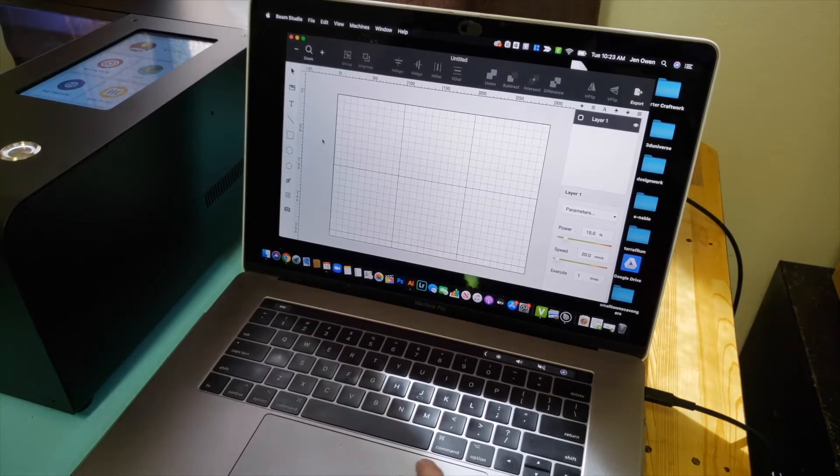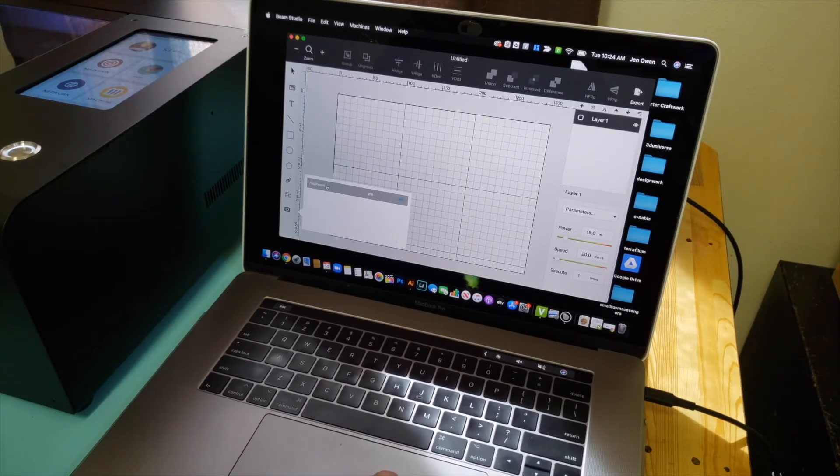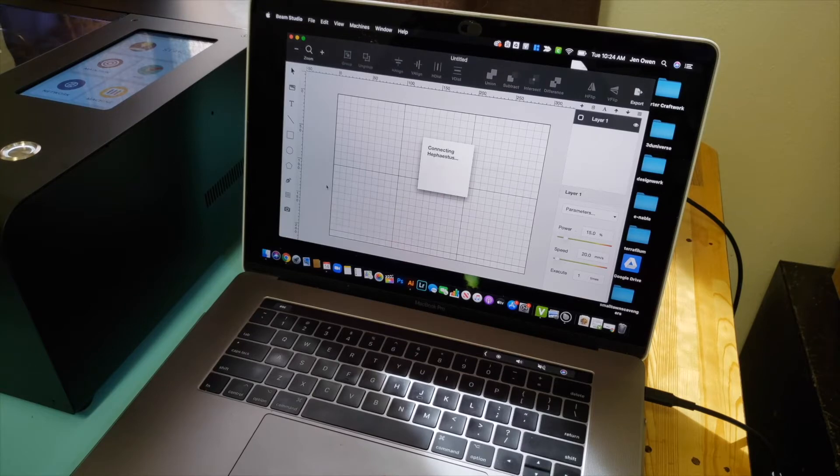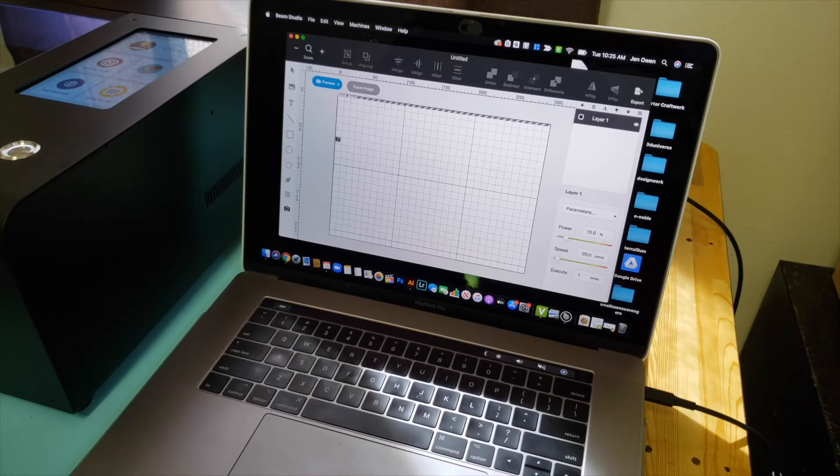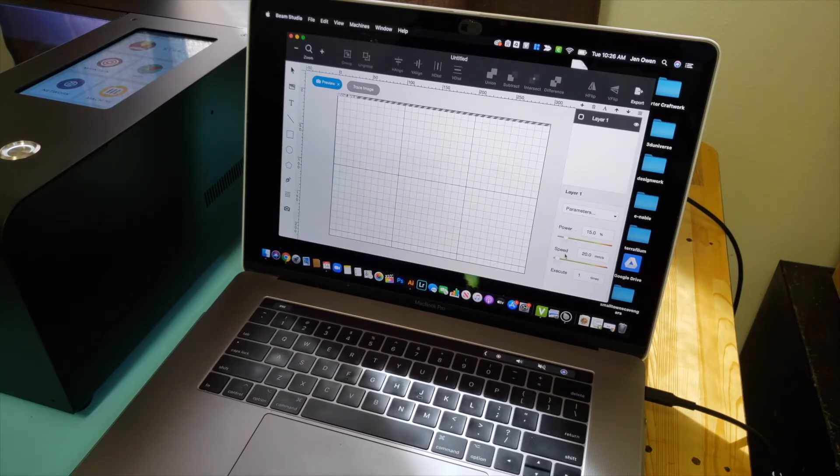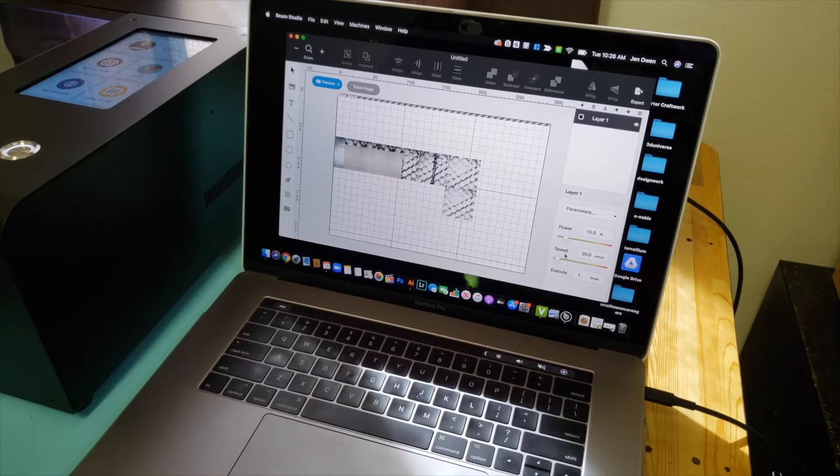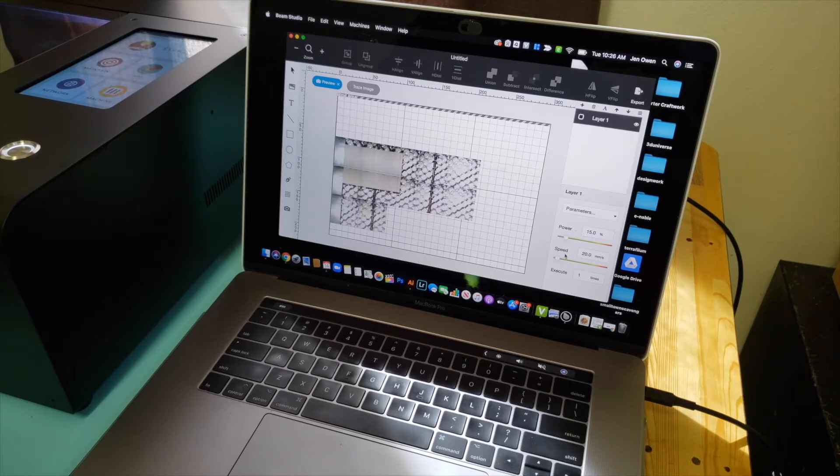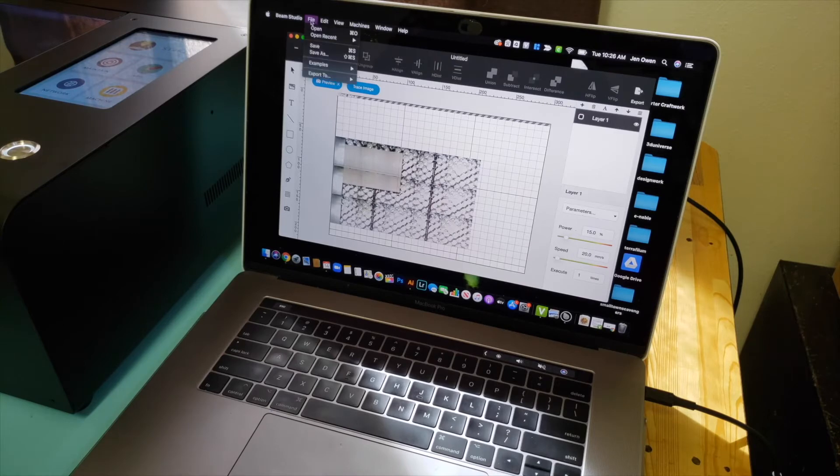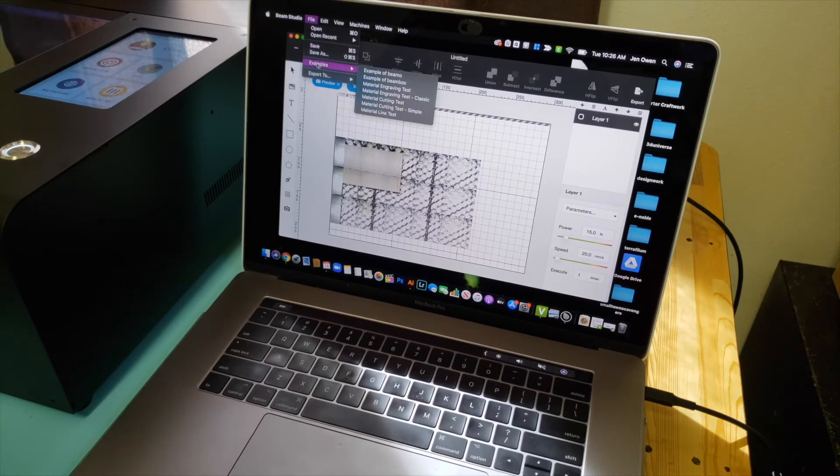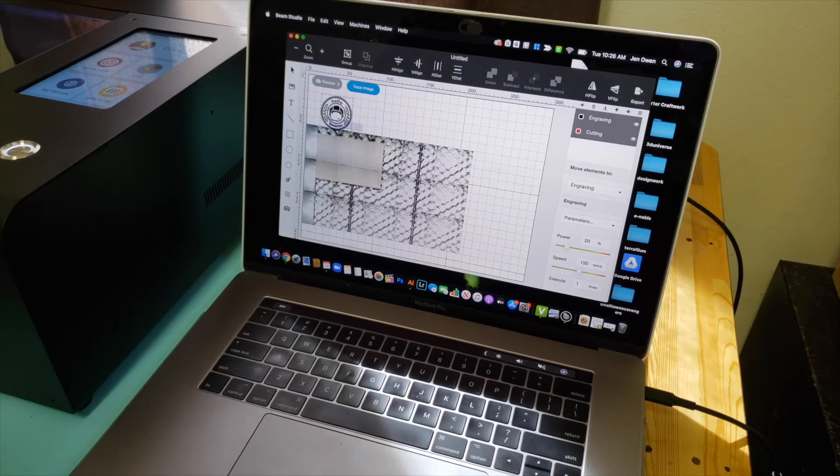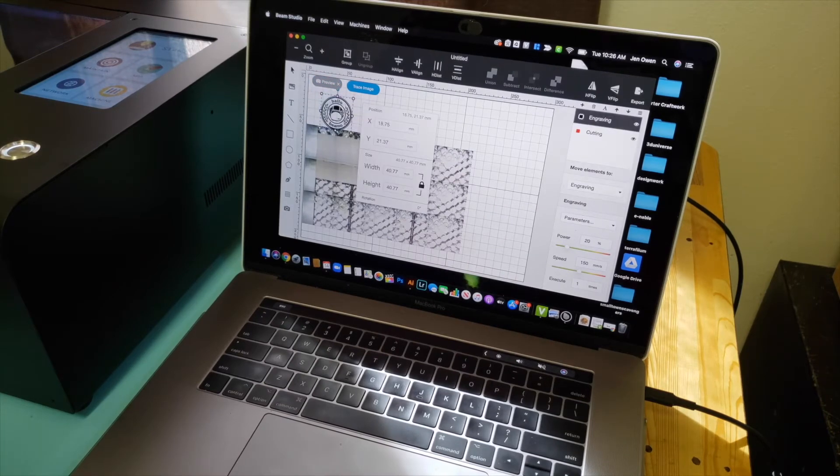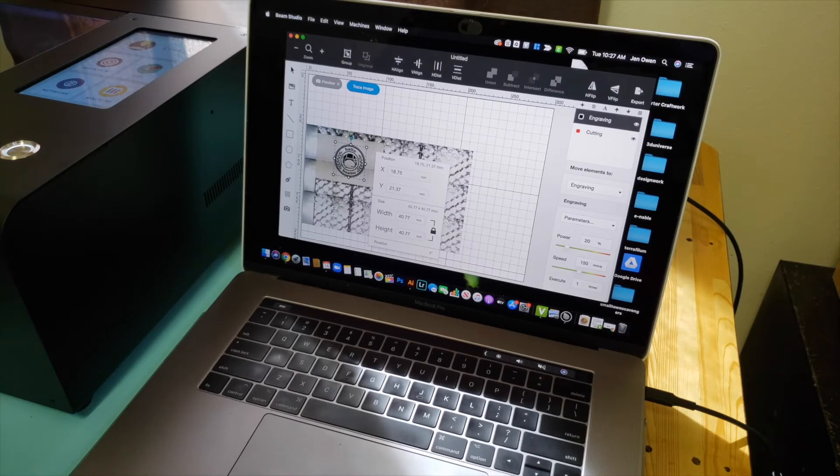So first we're going to click on the little camera icon. Then you find the name of your laser cutter. Now we're going to drag the camera icon across where the material is laying on the bed. Now we're going to go up to file. Examples. Example of BMO. Select the whole design. Drag it down. Kind of center it.